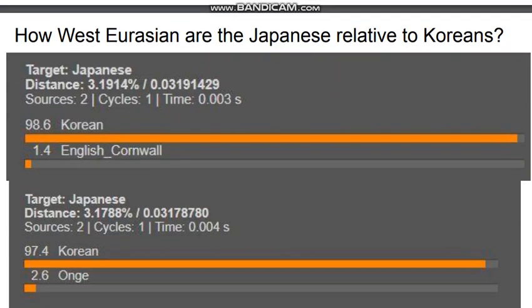How West Eurasian are the Japanese relative to Koreans? You can model Japanese as a mixture of 98.6% Korean and 1.4% English — not much, but some West Eurasian ancestry is present. You can also model Japanese as 97.4% Korean and 2.6% Onge or AASI. Not a very significant percentage, but it represents a slight shift toward West Eurasian groups relative to Koreans.